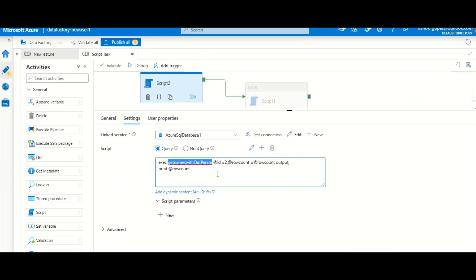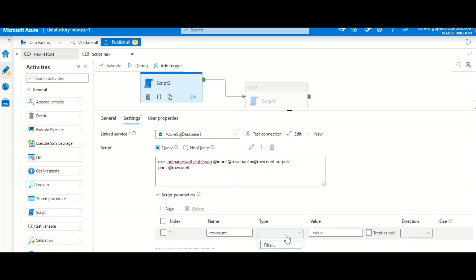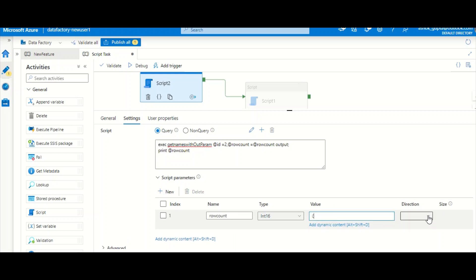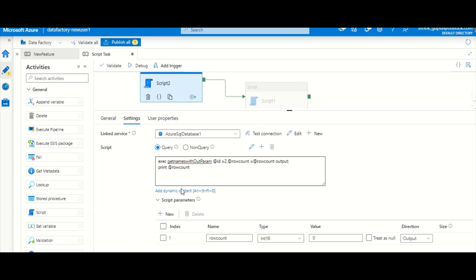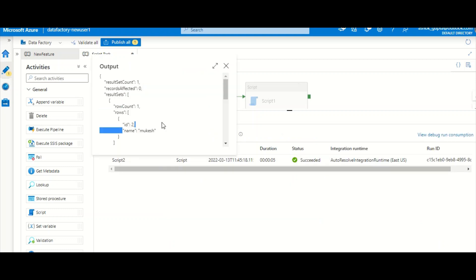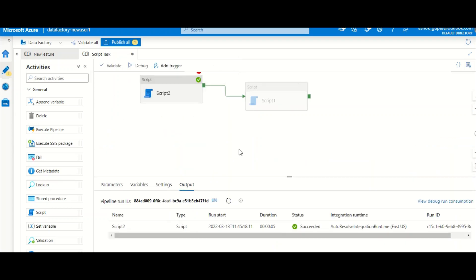The stored procedure has an output parameter called row_count. I pass id as 2 (input) and add a parameter for row_count with type int, value 0, and direction Out. I also have a PRINT statement. After running, the output shows the output parameter row_count is 1. That's how you retrieve output parameters from a stored procedure using Script Task.